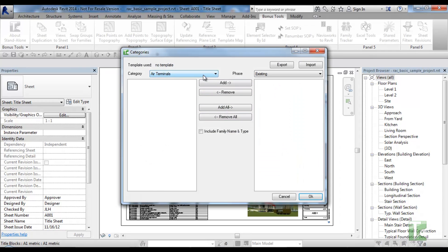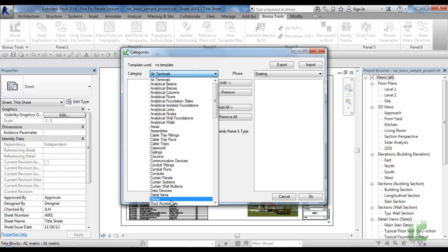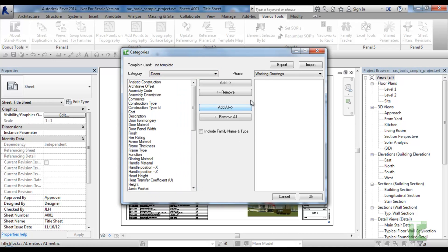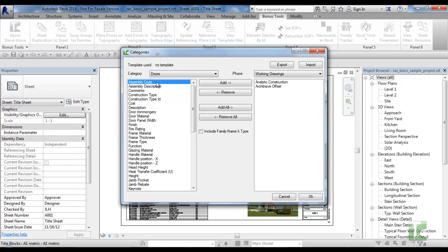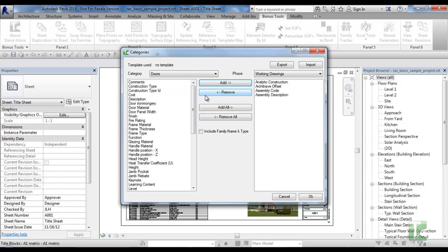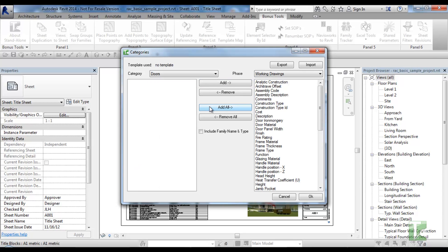First select the category you would like to export from the dropdown. Then select the phase the elements are constructed on. Then choose parameters by either double-clicking, selecting one and clicking the Add button, or clicking Add All. The same operations apply to removing parameters.